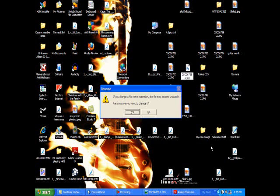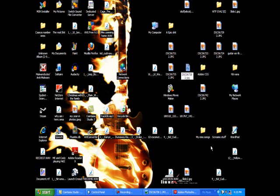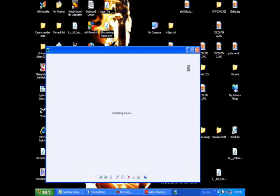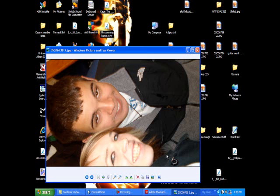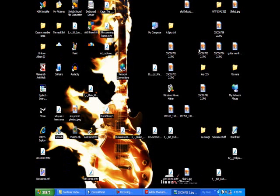Press enter. It will ask you if you want to change the file name extension — it may become unusable. Always click yes. Then look, it totally changed the picture back. Pull it back up. Forgive me for the slow recording and lagging, but there's the picture just like it was — no Photoshop, no nothing.